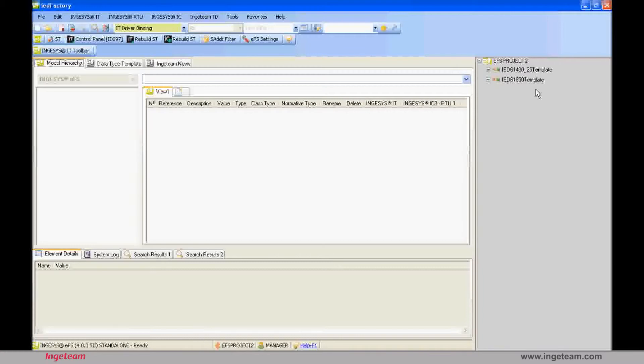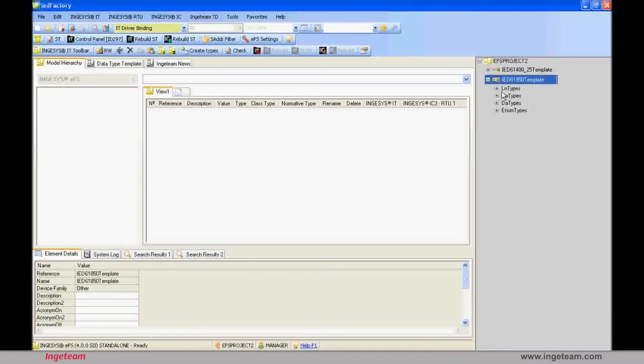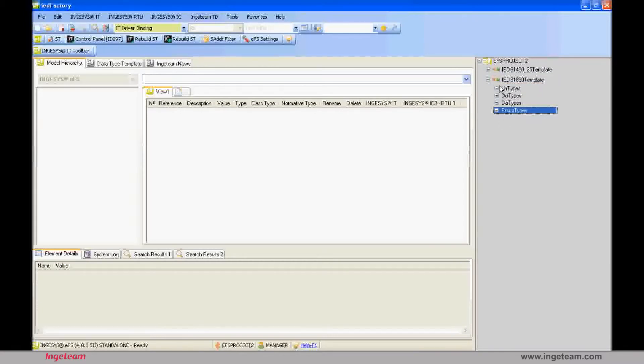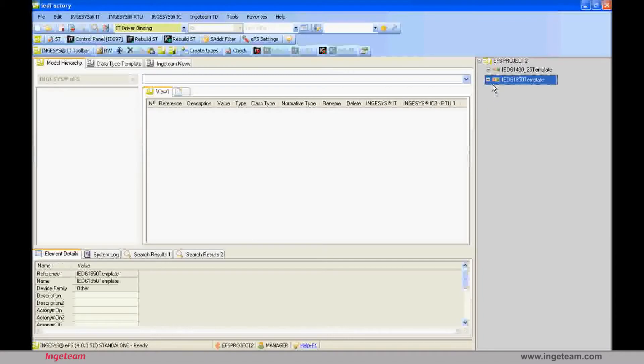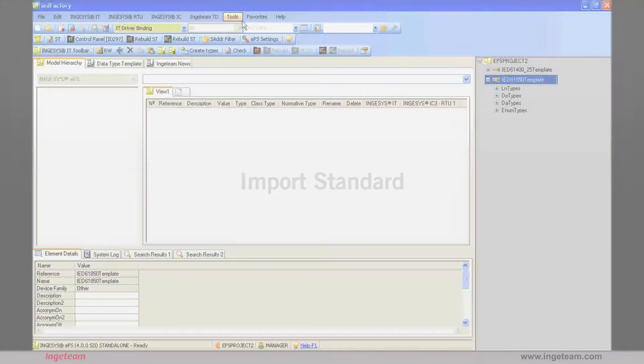The tree at the right of IED Factory shows the devices present in the devices library of the current project. When it starts up, two default devices are loaded with the names of the IEC 61850 and IEC 61400-25 standards. Although they are created automatically, these two devices are empty for now. The reason why they are empty is because the creation of the standard itself takes time and space on disk, so it has been left for the user to do manually.